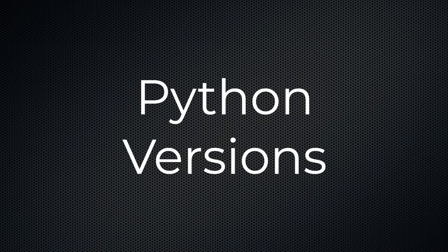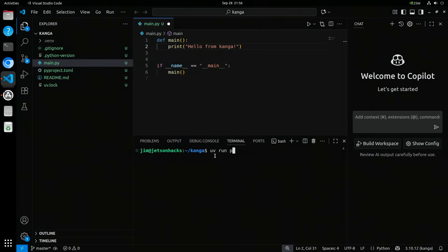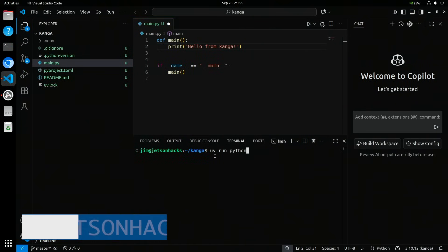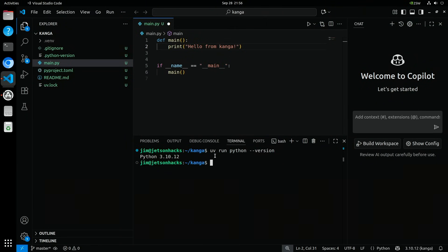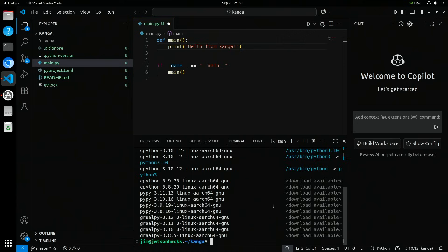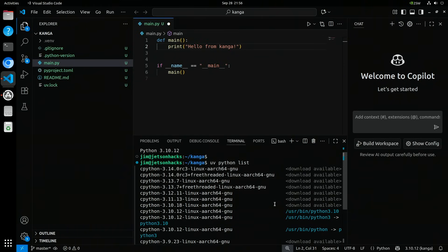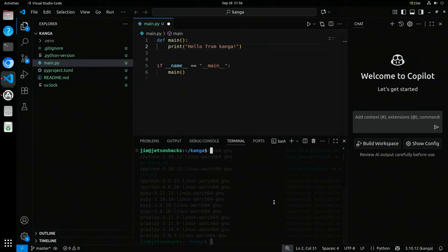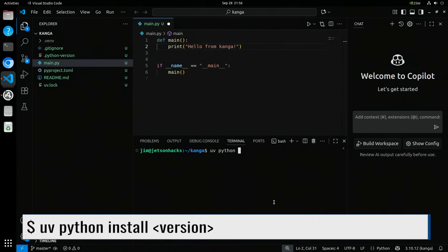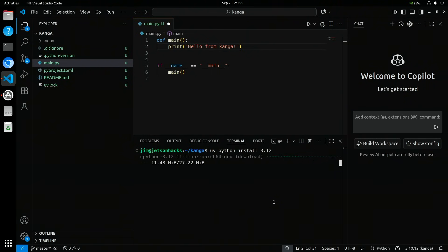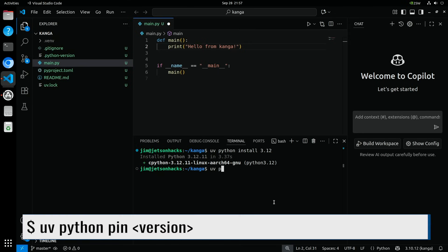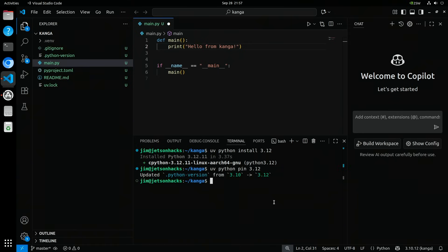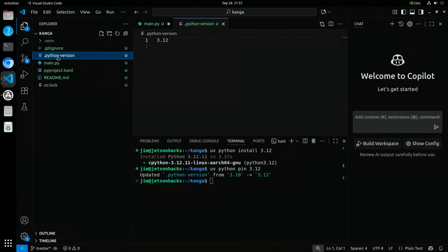Like other Python virtual environments, you can choose different versions of Python based on your needs. Use uv python list to show the available versions. Let's say we want to use version 3.12. First, we install the Python version and then we pin it so that our project uses it. Now, when we look in python-version, we see the new Python version. The next time we run UV, it adjusts the virtual environment to reflect the change.